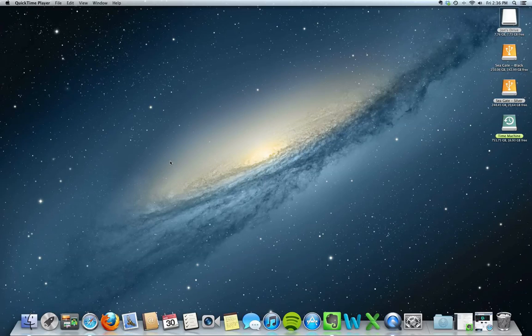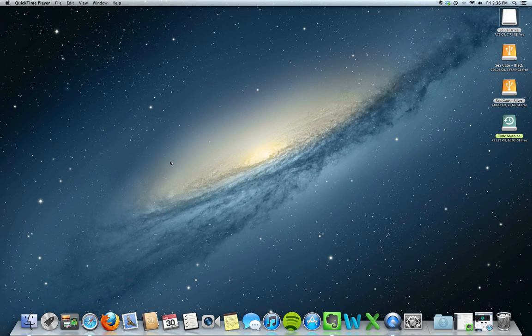Hey guys, John Knutson here with Knutson Consulting. I just want to show you a cool little trick that you can do with external hard drives or thumb drives that help you keep files a little more organized.